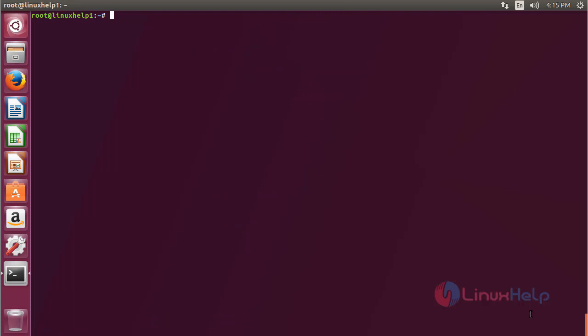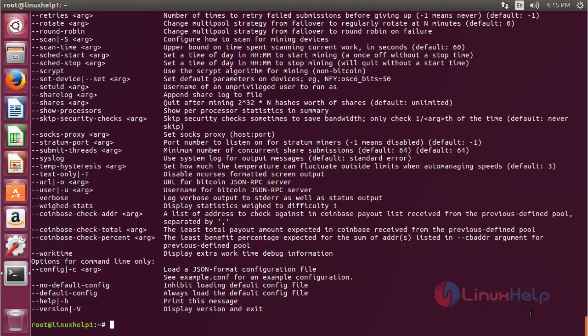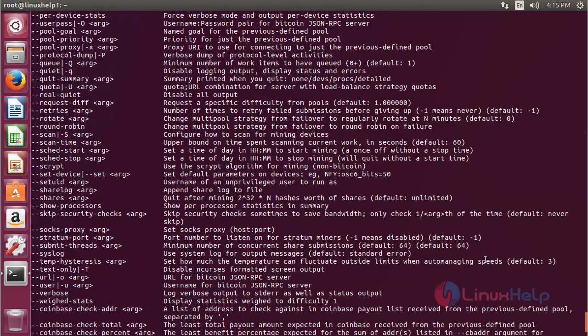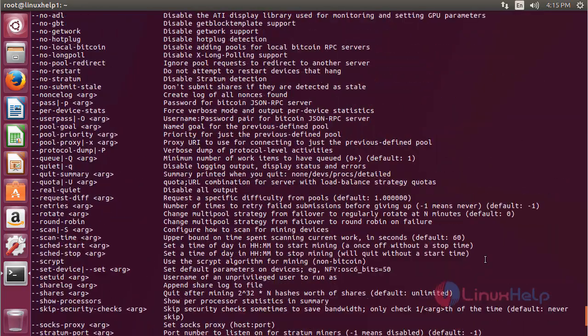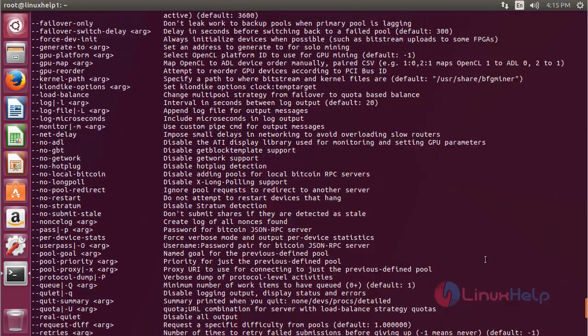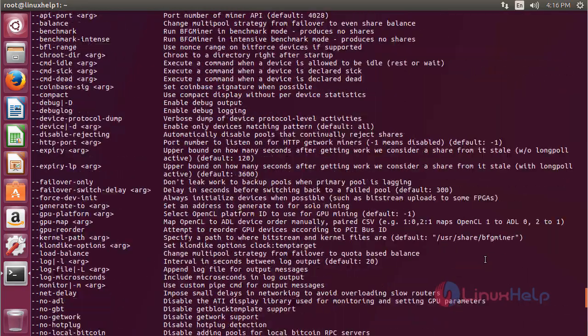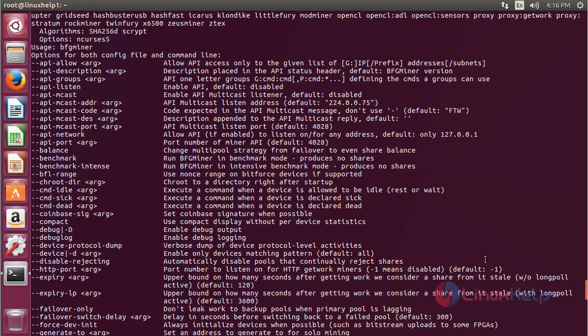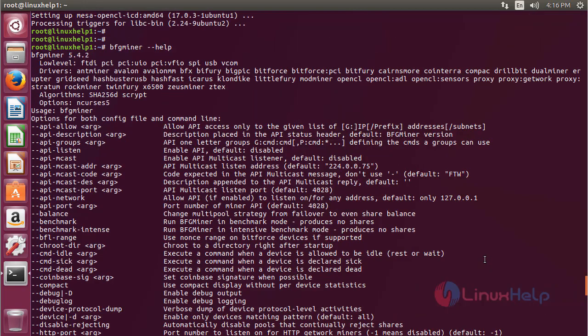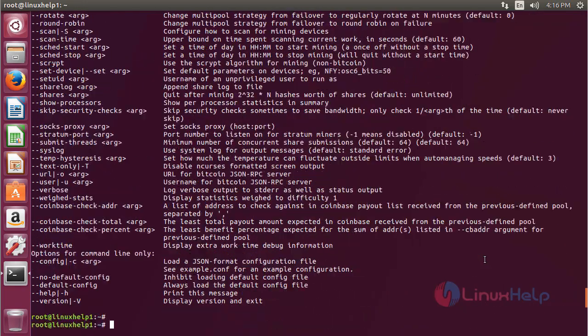For using bfgminer, type bfgminer --help and press enter. Here you can see the help information about bfgminer, and by using these options you can use bfgminer on Ubuntu 17.04.